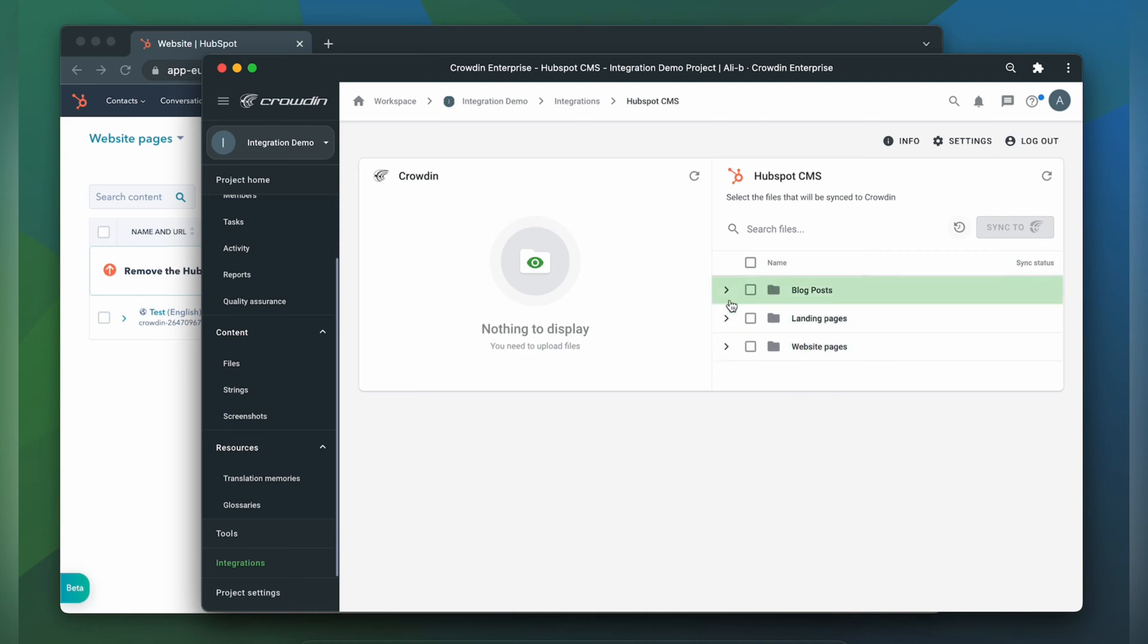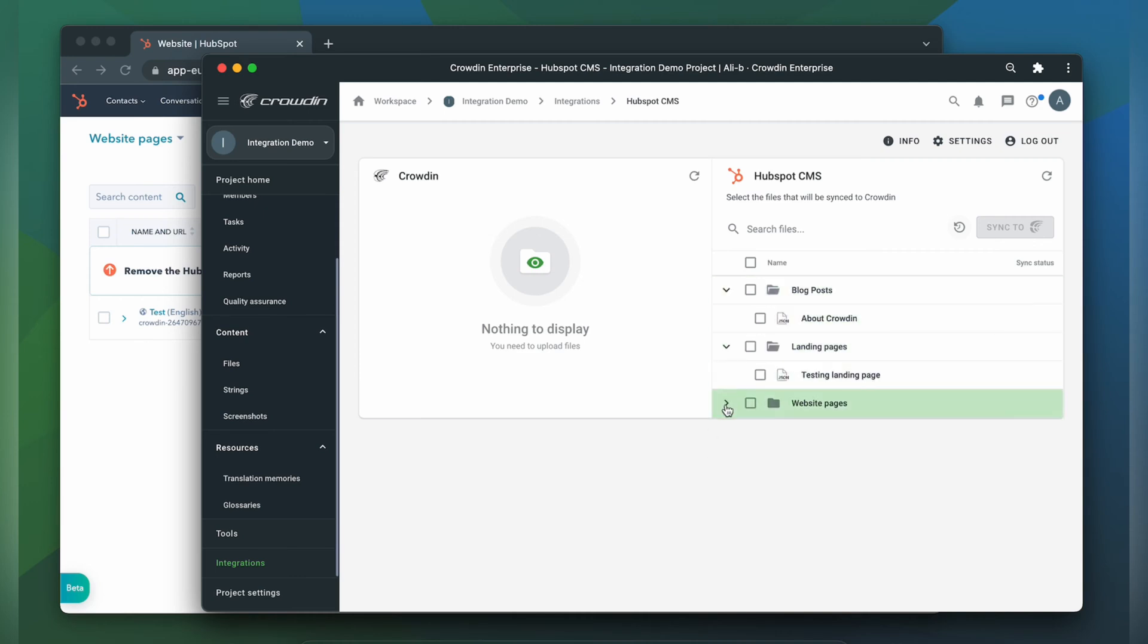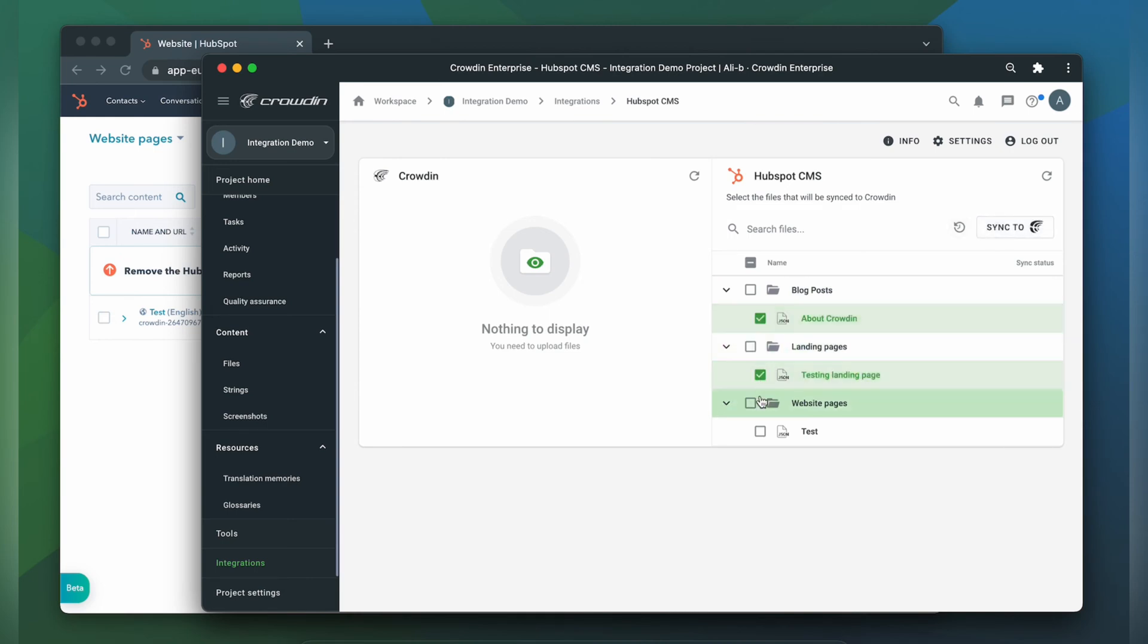To upload blog posts, landing pages, and website pages, I just select them on the HubSpot CMS side and then click sync to Crowdin. Now we have the content from HubSpot CMS in Crowdin.